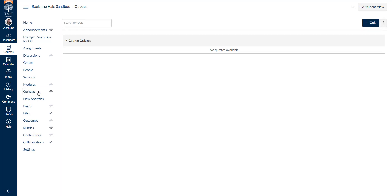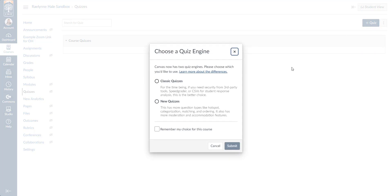Once we've clicked on quizzes, we'll want to go ahead and click the blue button at the top right corner that says plus quiz. You'll have options between classic quizzes and new quizzes. Today I'm just going to be talking about classic quizzes — in another video I'll explain new quizzes. I'm going to go ahead and click submit.